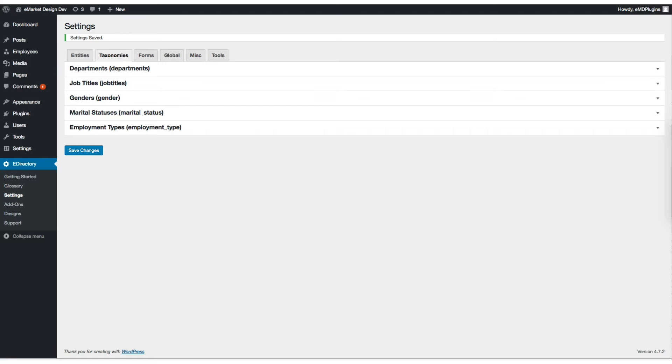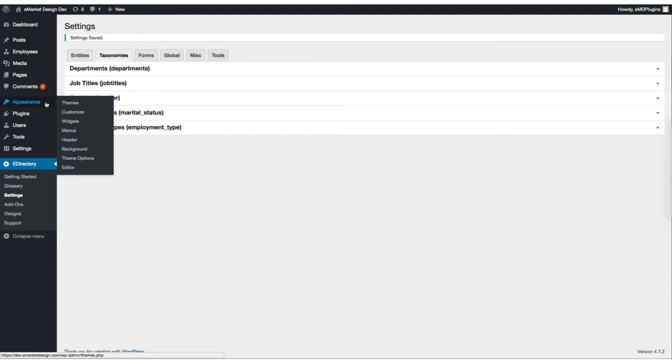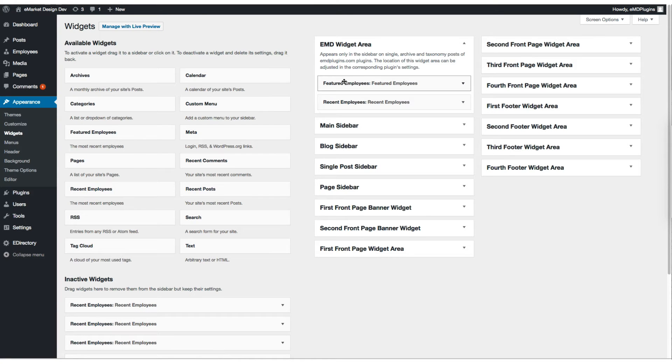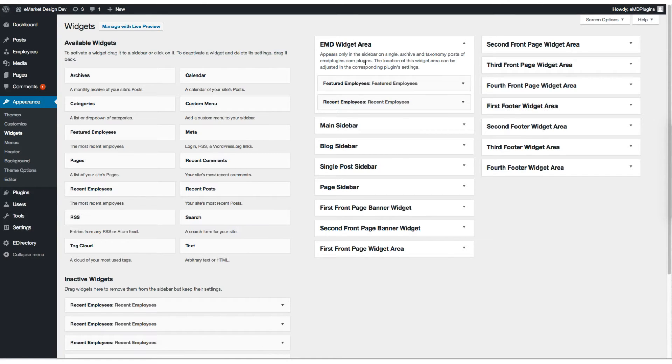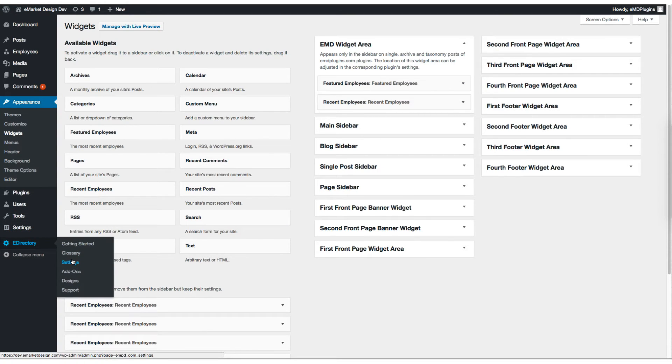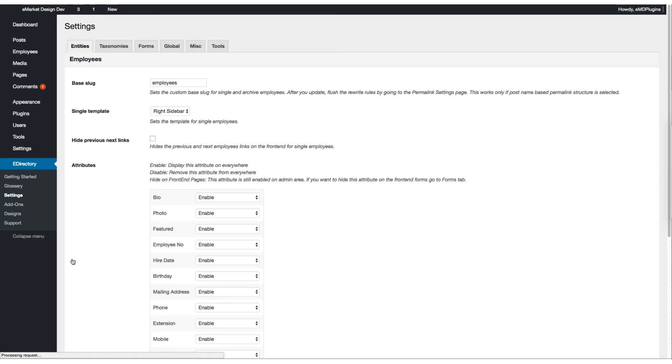Let's go back to the settings, under appearance, let's click on the widgets. Here we provide an EMD widget area which is used to display sidebar widgets on the plugin pages. We have featured employees and recent employees widgets.